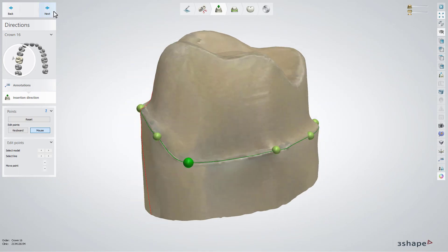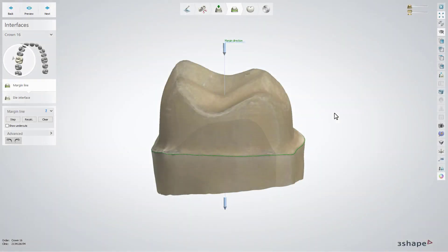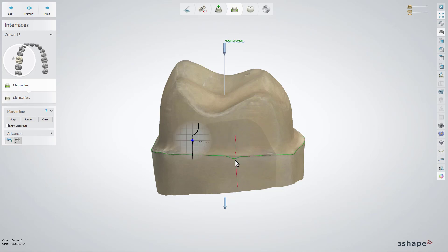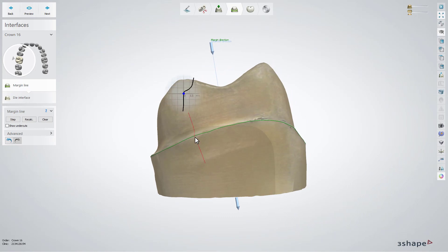Click Next to move to the Interfaces step. In the Margin Line sub-step, the green line representing the margin line will be placed automatically. It will turn red if it goes in the undercut area. Modify it easily by using the mouse cursor to draw the line or simply click to move the line on the model. The control button on the mouse scroll wheel changes the radius of the adjustment area and makes the line course smoother.